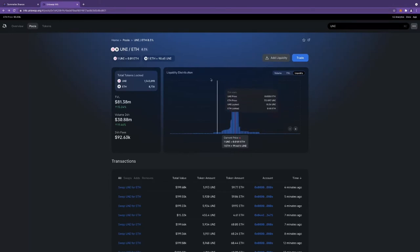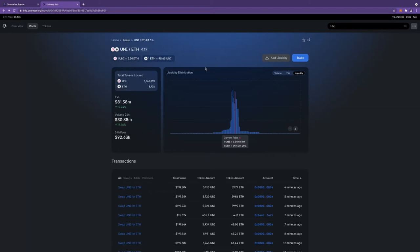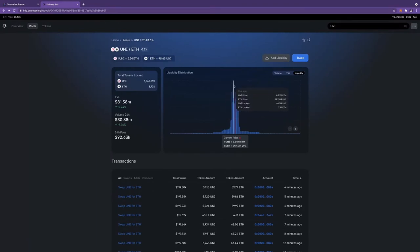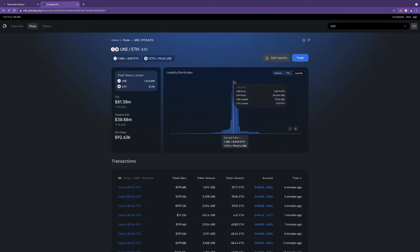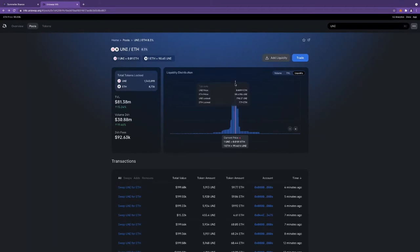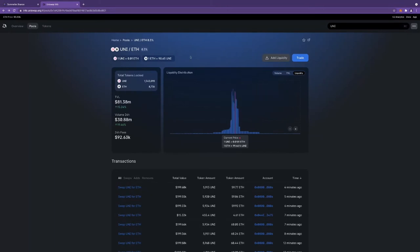You would expect in a world where gas was free and everybody had automated bots and rebalancers, to see a much tighter distribution or spot price centric distribution. But we continue to see liquidity lag volatility. This creates opportunities, and for Sommelier we're working on Cellar, which is the next product after Pairings, to provide more automated rebalancing capability.